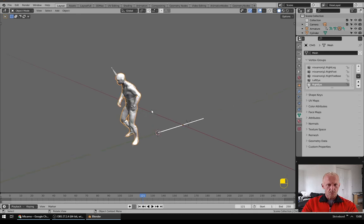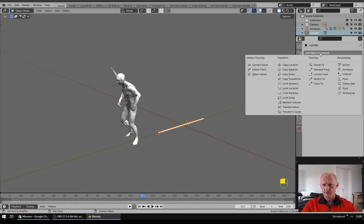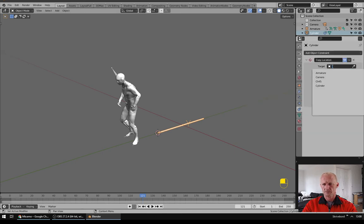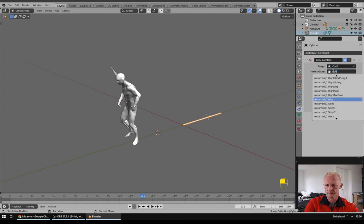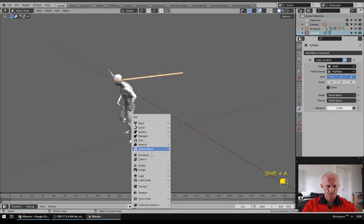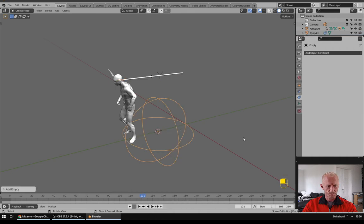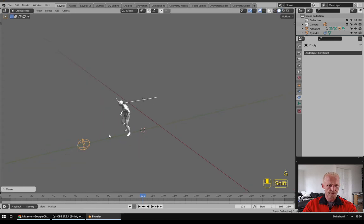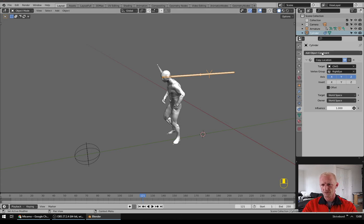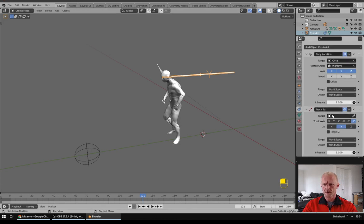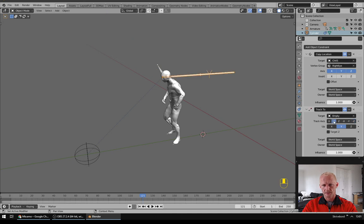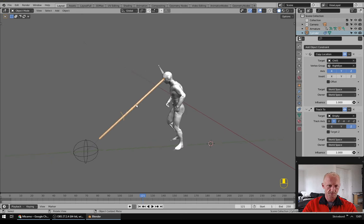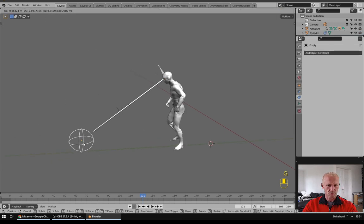Now we will take this cylinder and go to Constraints, Copy Location and select the mesh and vertex group is Right Eye. Now I will add an Empty, just a sphere, scale it down, move it in front of my character. And I will have this one track to the empty so I will add a Track To constraint to my empty and I want the track to be Y and Z up like this. So now it's tracking to this one.